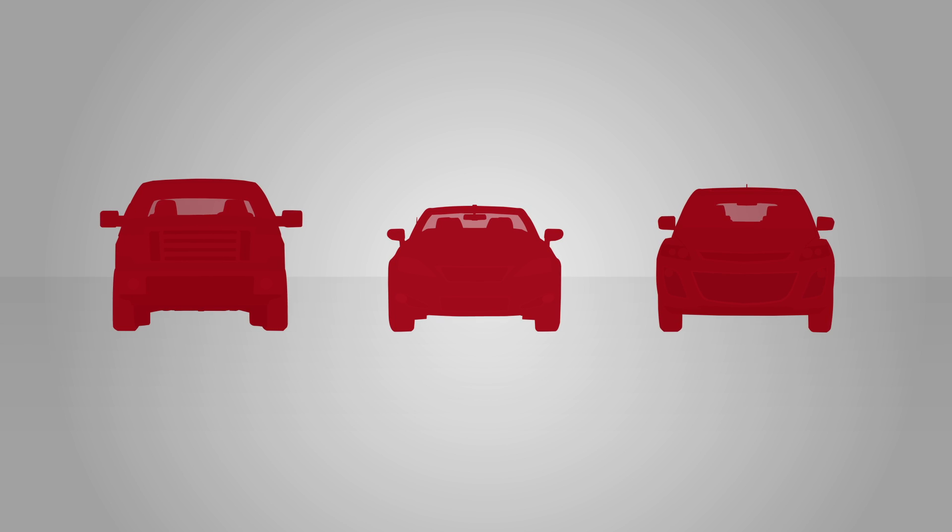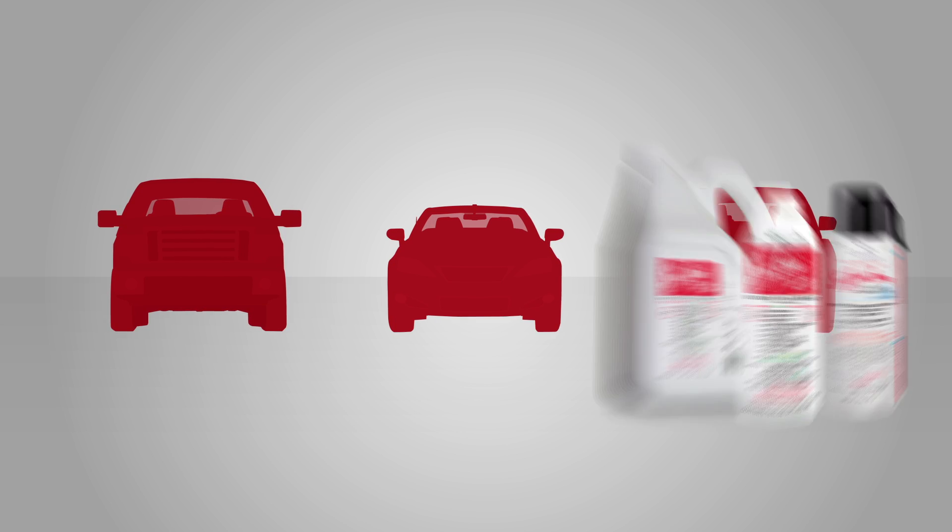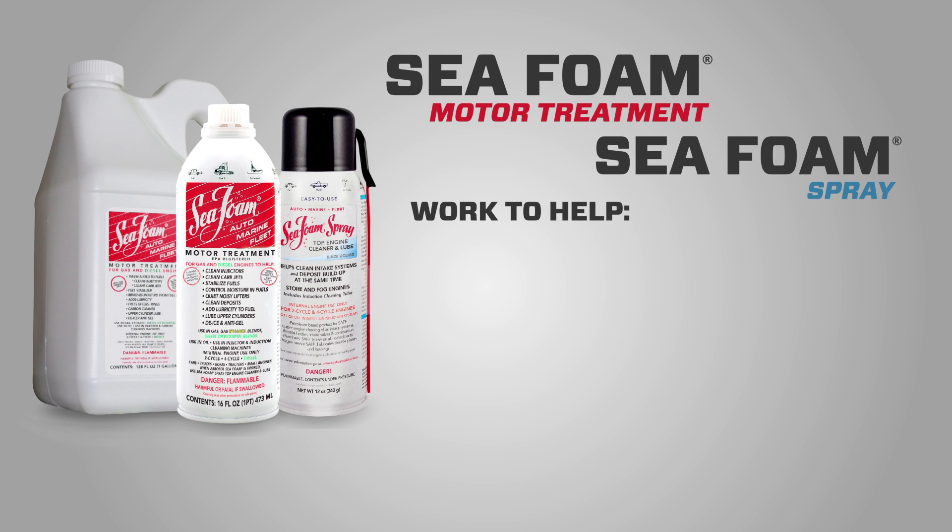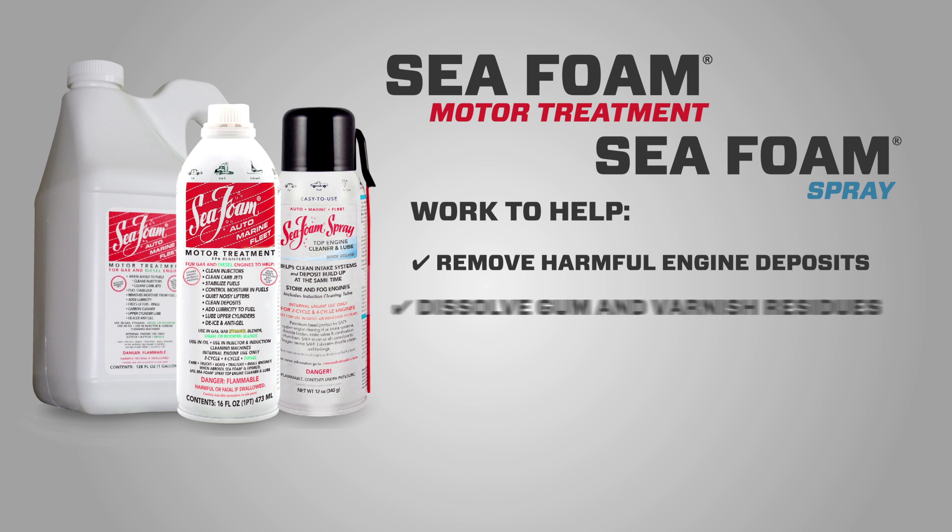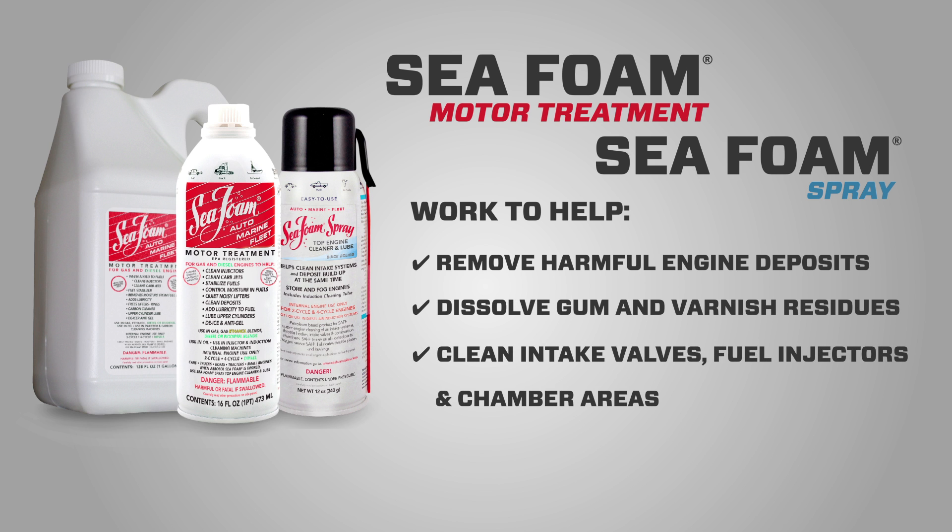When it comes to our fuel injected engines, Seafoam motor treatment and Seafoam spray work to help remove harmful engine deposits, dissolve gum and varnish residues, clean intake valves, fuel injectors, and chamber areas, and lubricate upper cylinders.